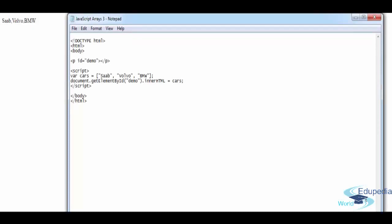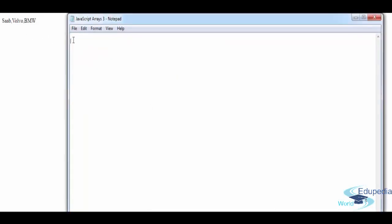Arrays are a special type of objects. The typeof operator in JavaScript returns 'object' for arrays — so if you check typeof on an array, it's going to say 'object'. JavaScript arrays are best described as arrays, and they are used to access elements by index. Let's work on accessing an element of an object array — similar to what we've done, but treating the array as an object.